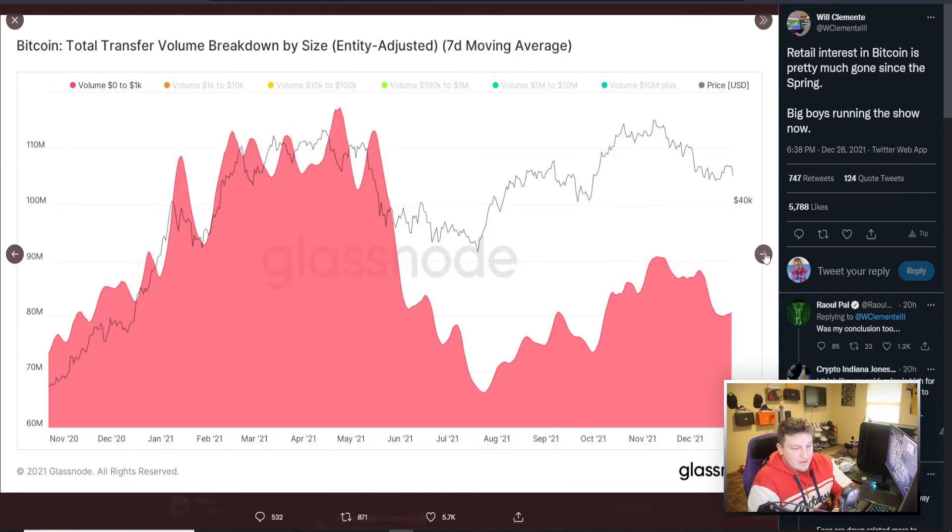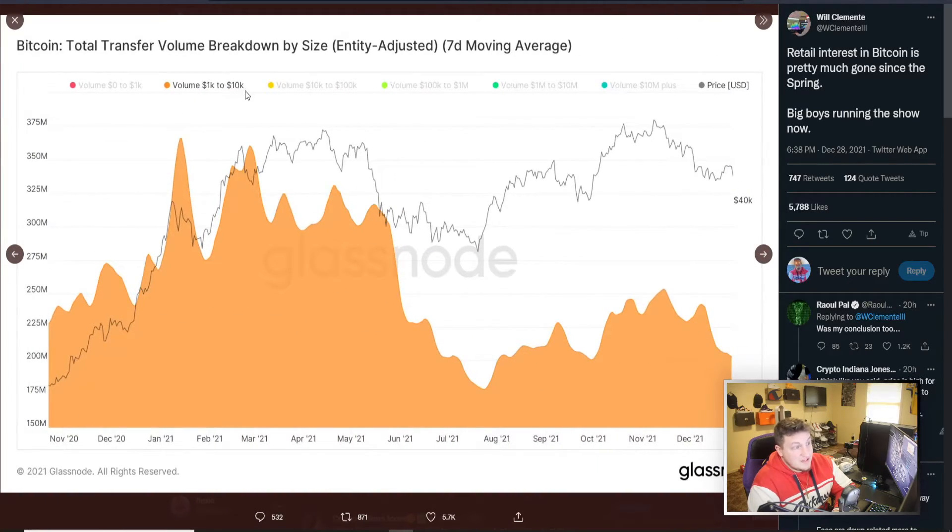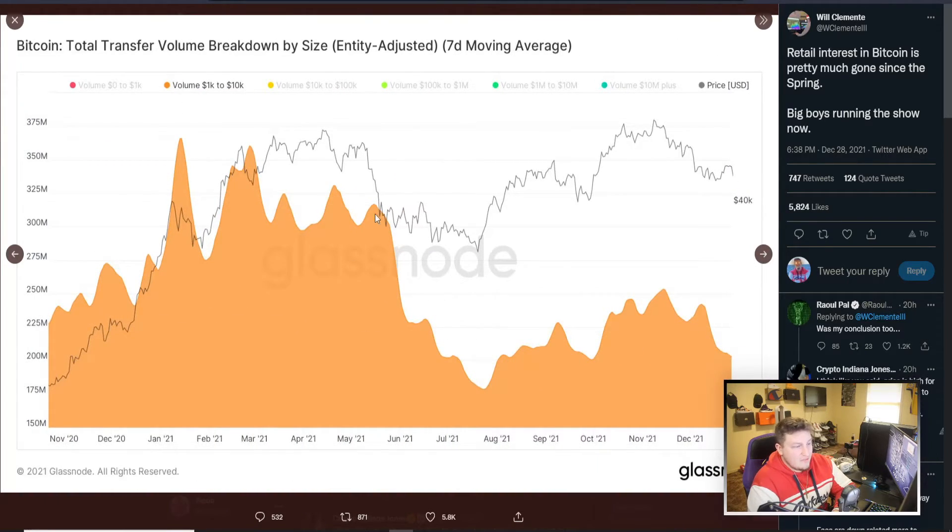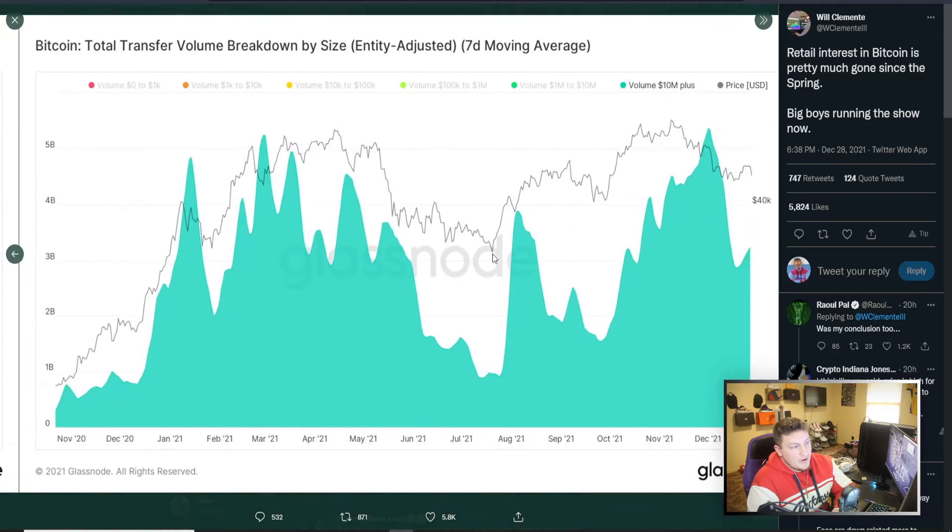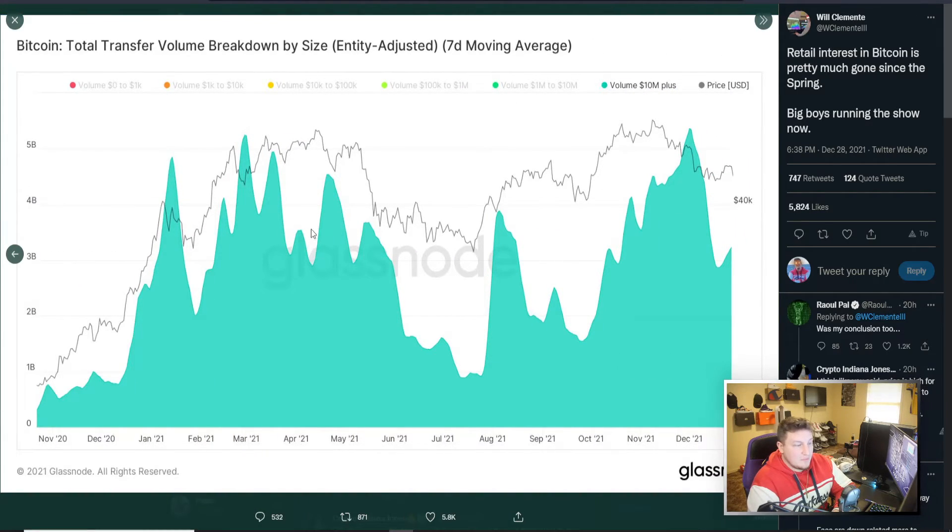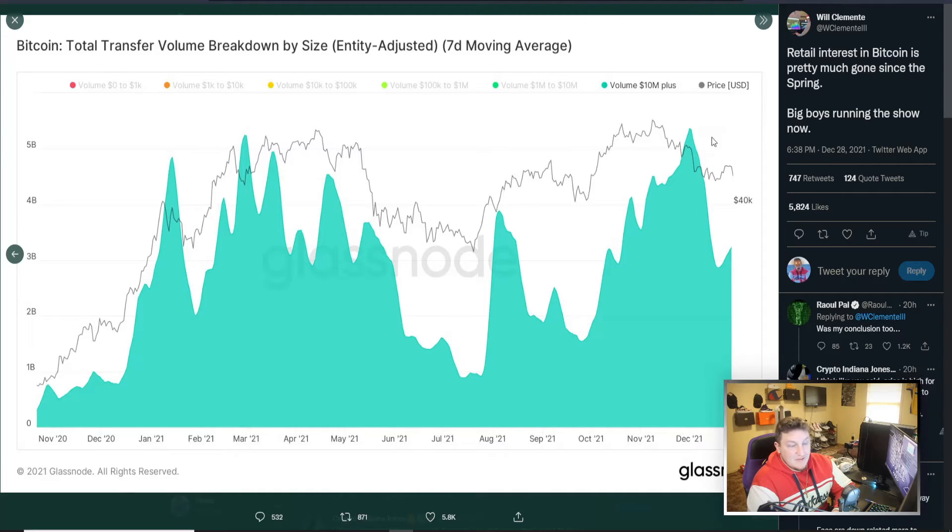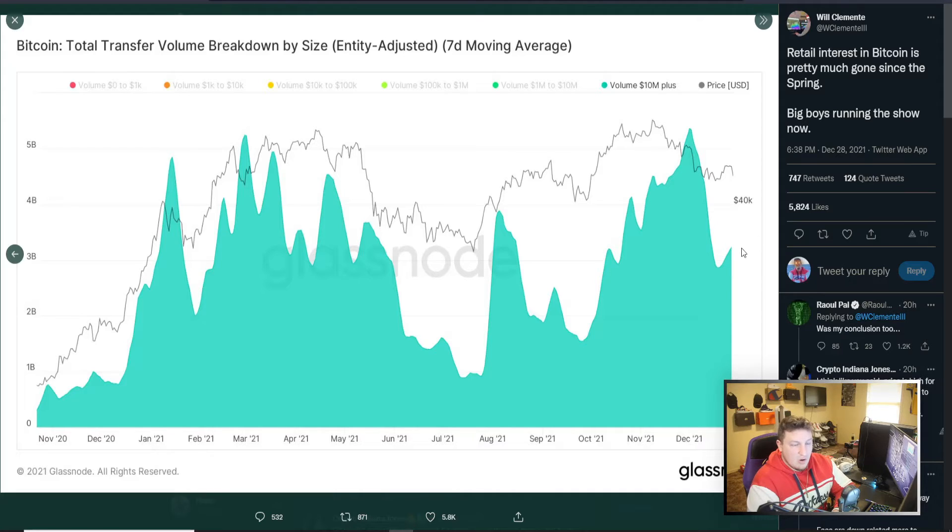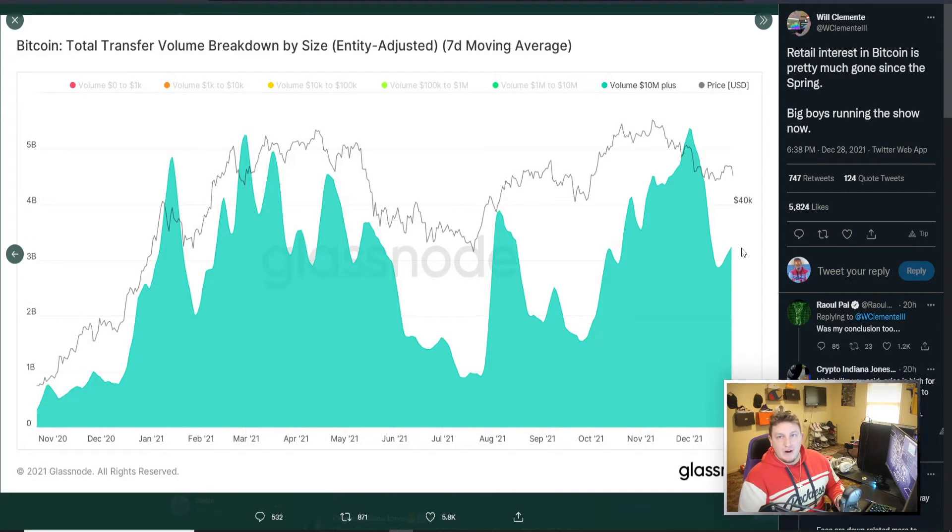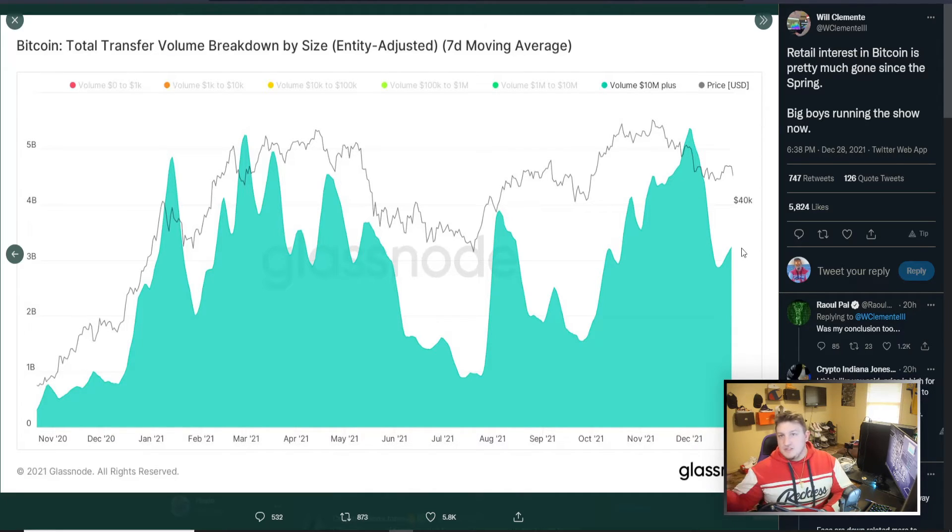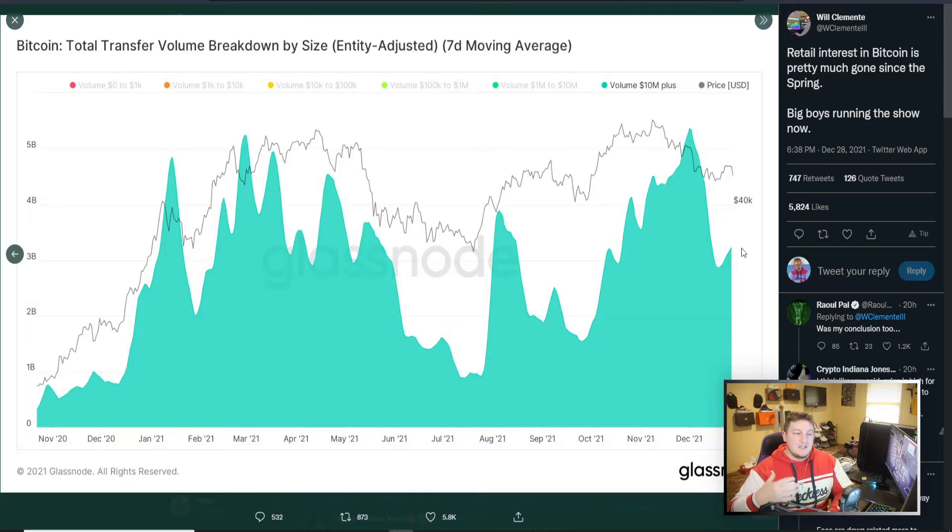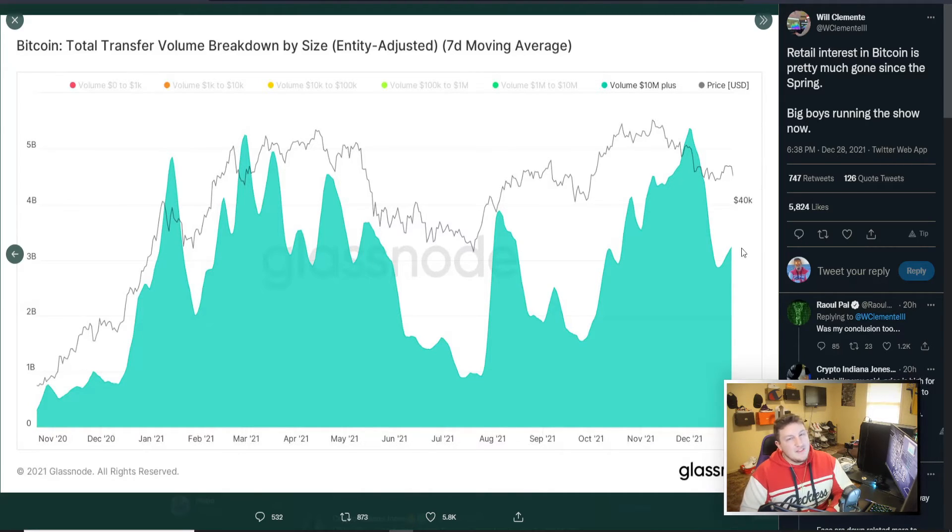You see a thousand to ten thousand doing the same kind of pattern, drop and kind of coming back. But when you go to ten million dollars plus, you see this drop but then massive, it came back, spike, and then it's down right now but starting to go up again. So the people with tons of money are the ones in the space right now, pushing things forward, using the network, buying Bitcoin, selling Bitcoin, doing everything with it. So the retail guys, small guys aren't really in the scene right now and the big institution ones are.